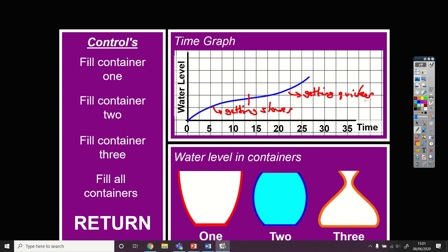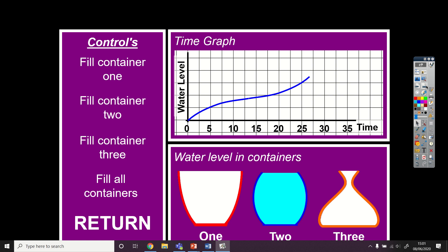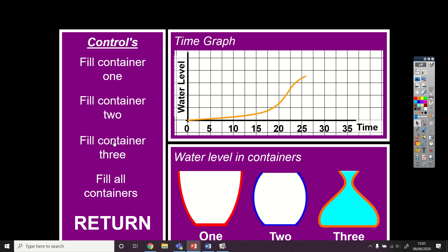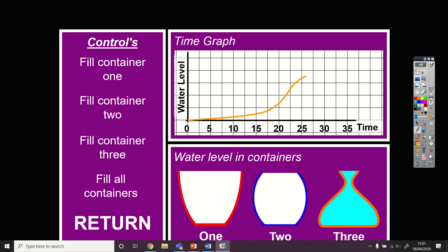For the third one, I'll leave it to you to think about it for a moment. Predict what the shape of the graph is going to look like and how the parts separate. Let's fill up container three. It looks like it's getting quicker up to about there, and then in the final bit the graph changes direction and swerves downwards — this is getting slower, but only for a short amount of time.